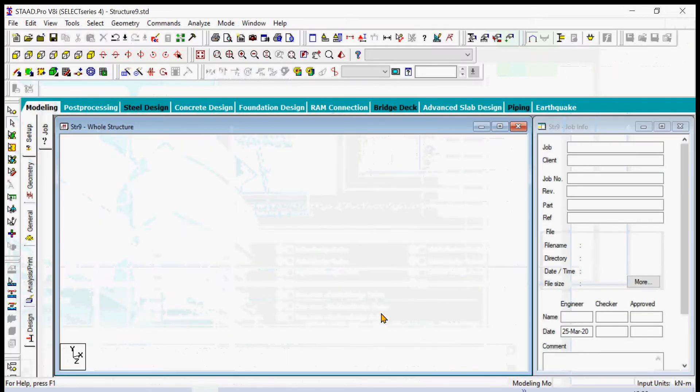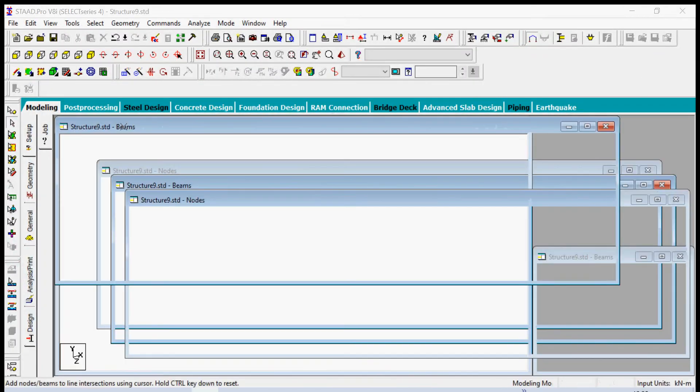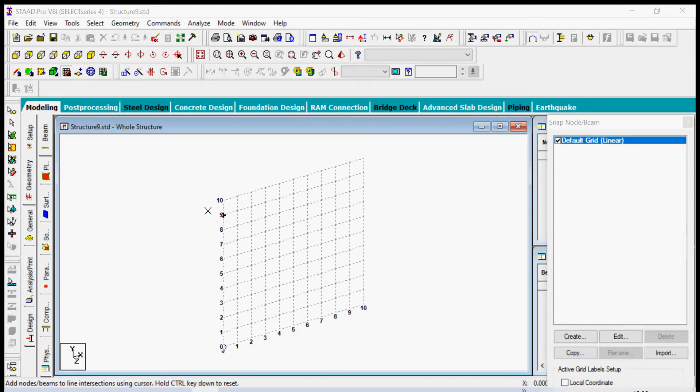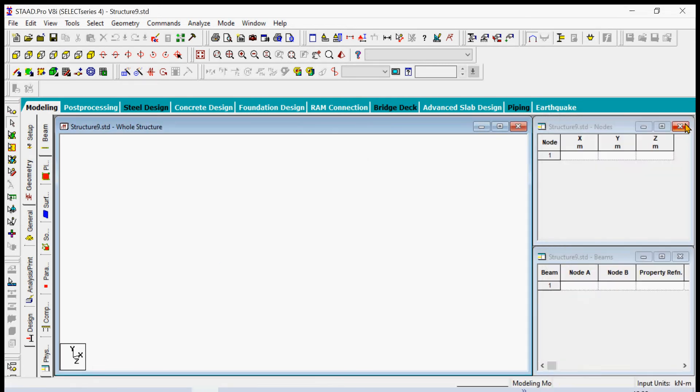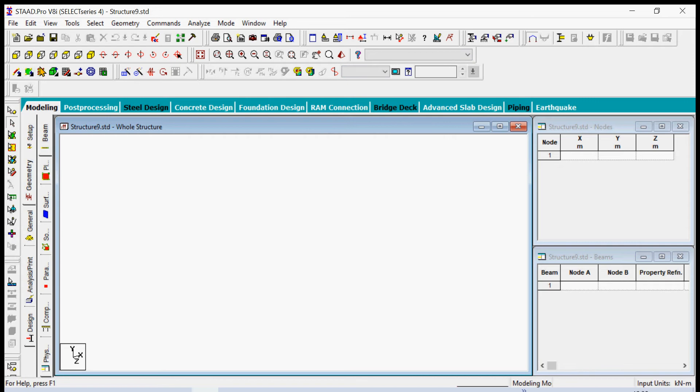Okay, so we can now start our creation of the model by first closing the snap node beam dialog box. From these tools here, there are a lot of commands, but I prefer to teach you the most simple and powerful commands.